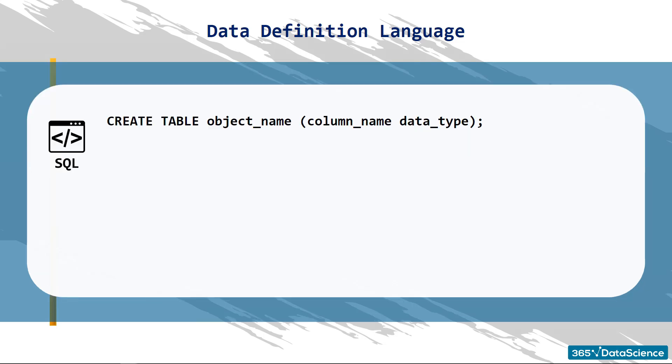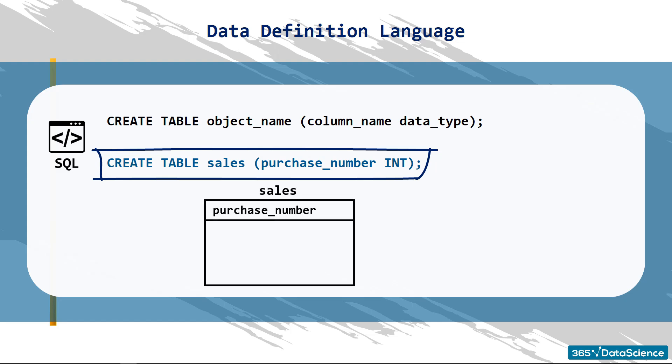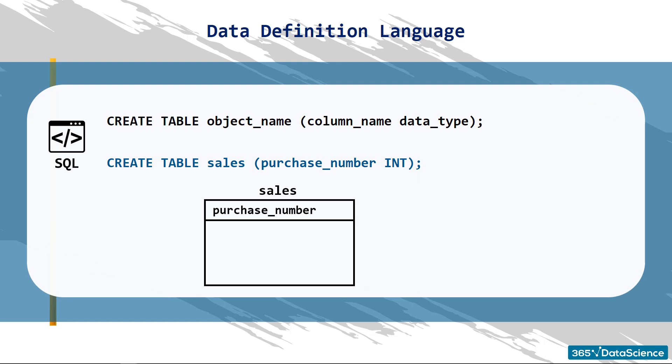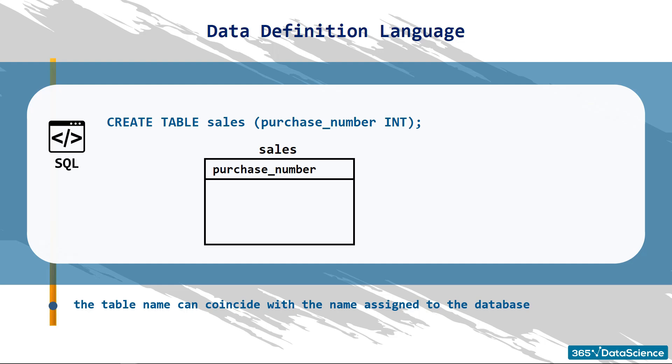Look at this example. With this line of code, you can create a table with the name SALES, containing one column, called PURCHASE NUMBER, that will store only integer values. Easy, right? Don't worry if the table name coincides with the name we've assigned to the database. This is a common practice. On one hand, the syntax will make it clearer when you refer to the database and to the table. On the other hand, it is logical. It makes sense for a database to bear the same name as its main table.